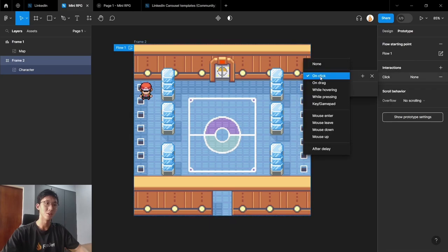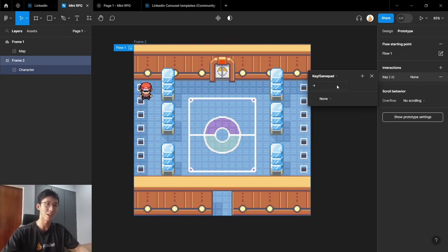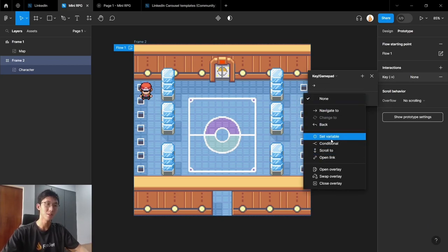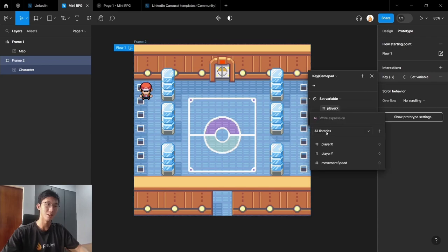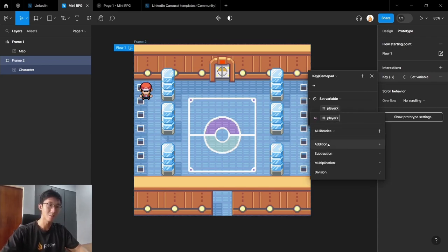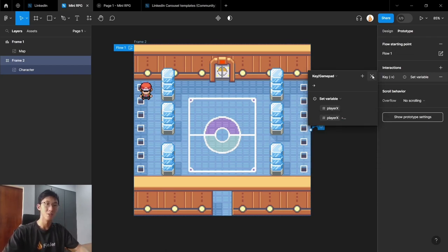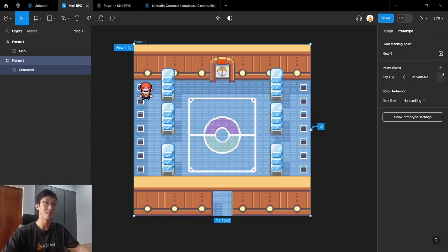So for example, we have the key slash gamepad event. And we can select the right key to move our player. Set variable and we want to change the player x to player x plus the movement speed. So just like that, now our player will be able to move right. So now I'll just set up the rest of the keys.